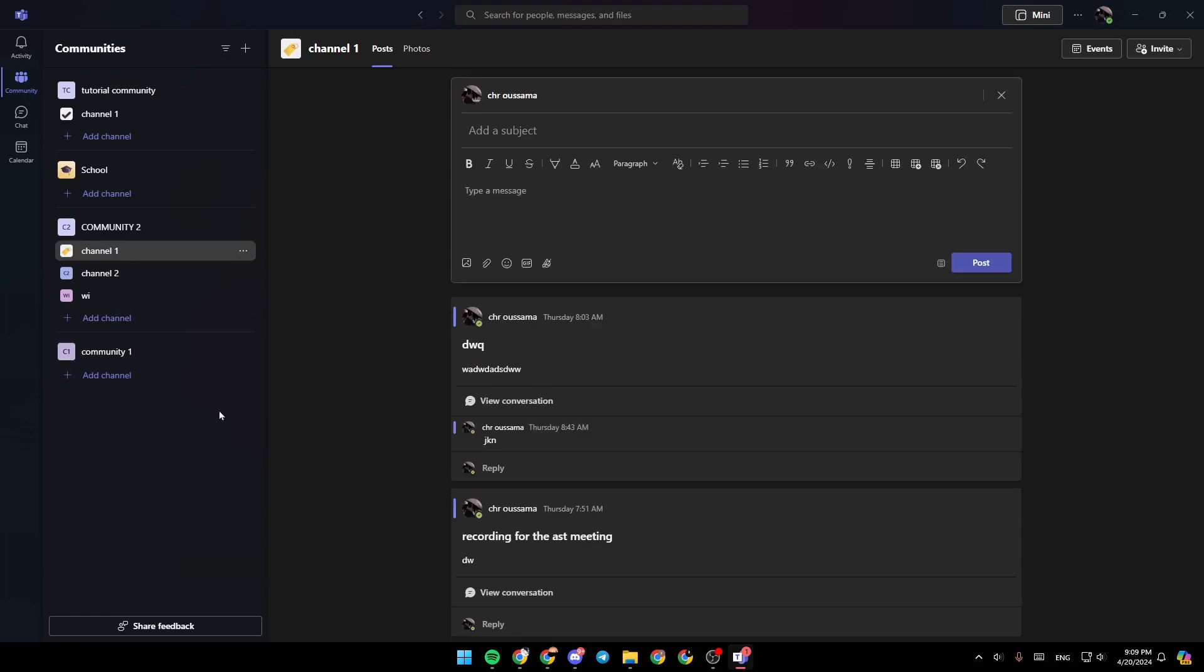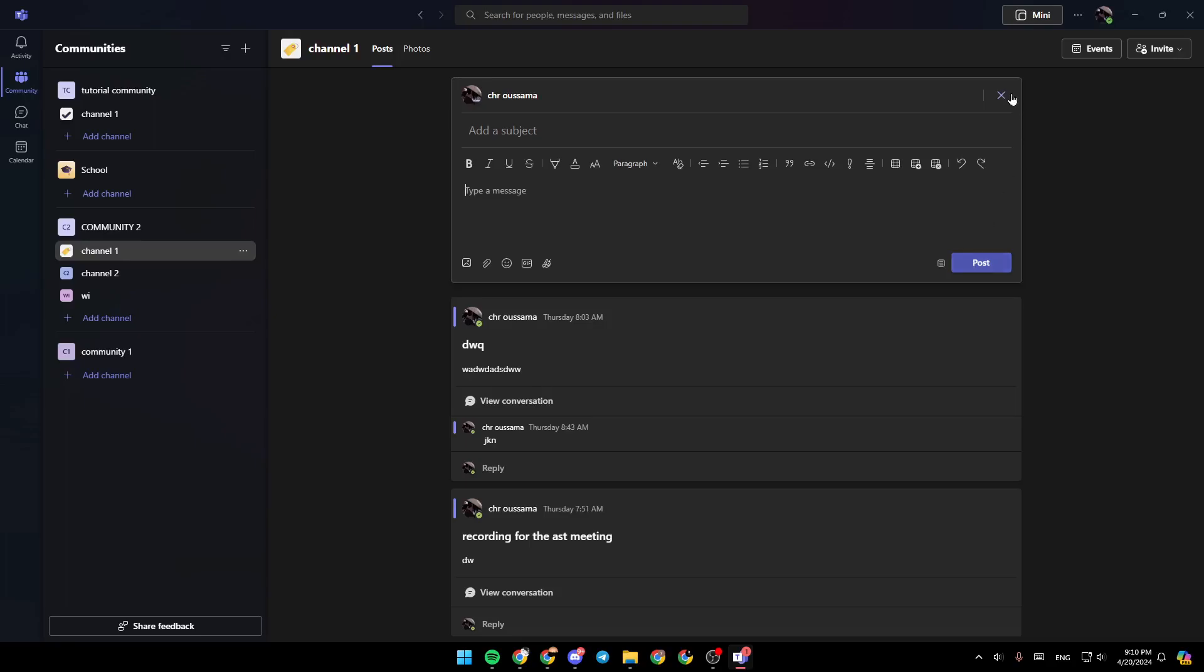So right now, I'm going to click, for example, post. You're going to add a subject right here. Type your message. You can embed or attach files, add emojis, GIFs, and so on. And then click on post, and it will be posted.